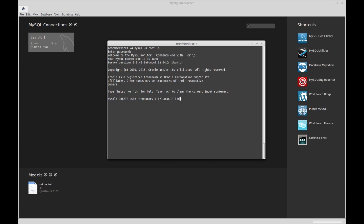Then we're going to type IDENTIFIED. I always type identified wrong for some reason. Yep, see, I put an extra N in there. I have about 10 ways I type it wrong.